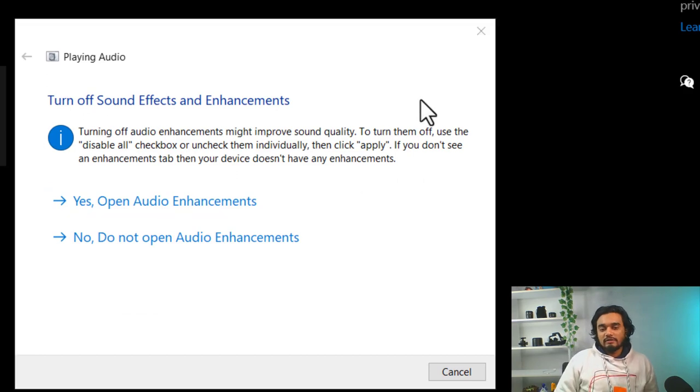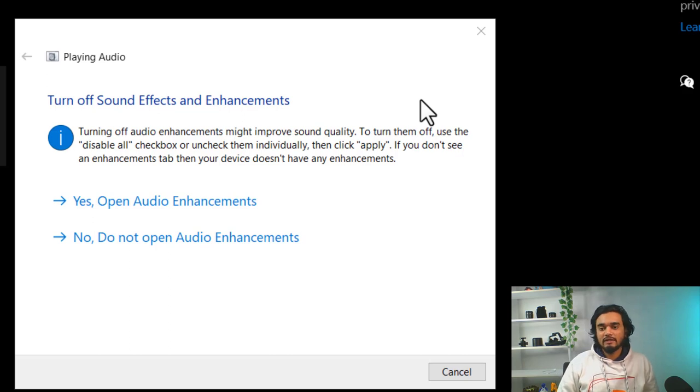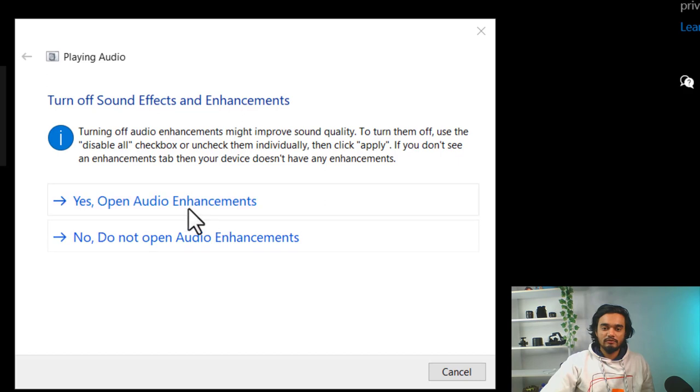As you can see, you are facing the sound cutting out frequently because of the sound effects and enhancements tool. So, you need to turn it off to solve this issue.